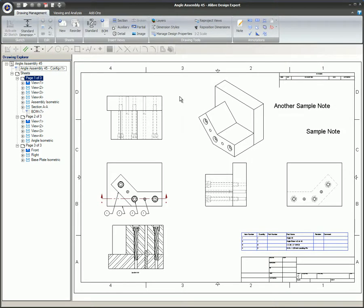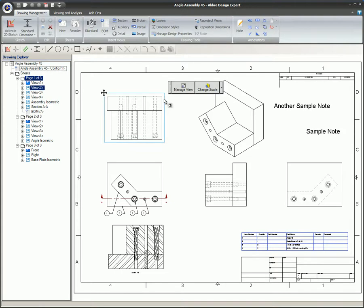Sketching items such as lines and circles works in a similar manner to placing notes, except that the blue bounding box around the selected item will turn red when sketch mode is active.